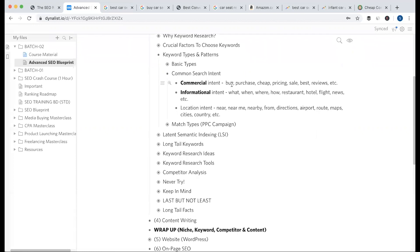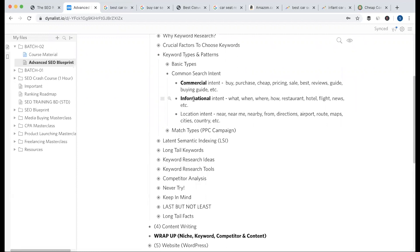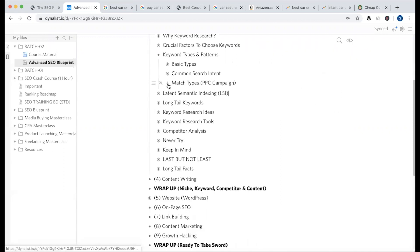Commercial terms include: buy, purchase, cheap, pricing, sell, reviews, guide, buying guide. So commercial is clear, informational is clear, and location keywords include 'near me' — the localized keyword.